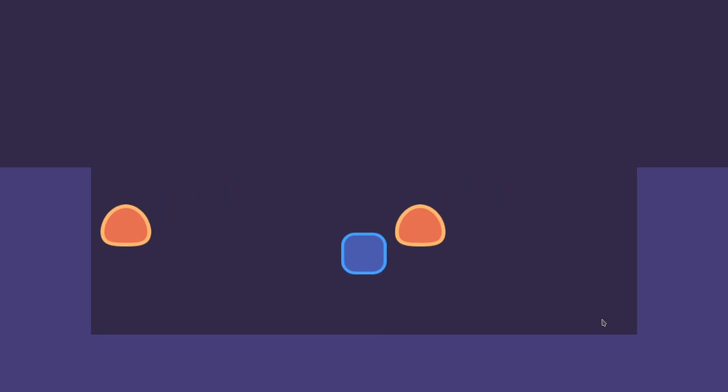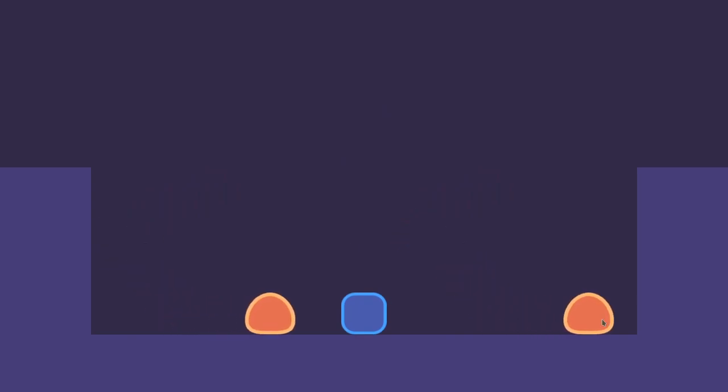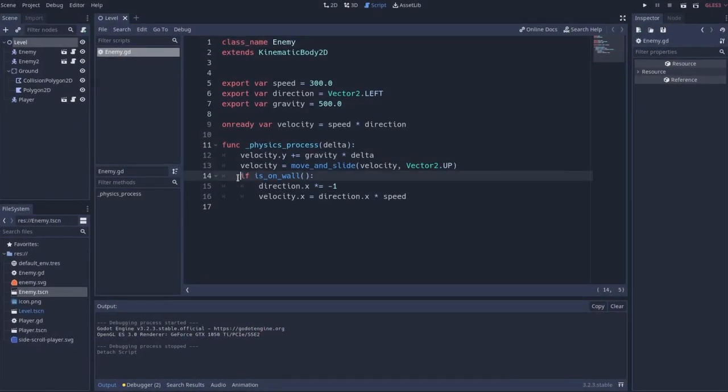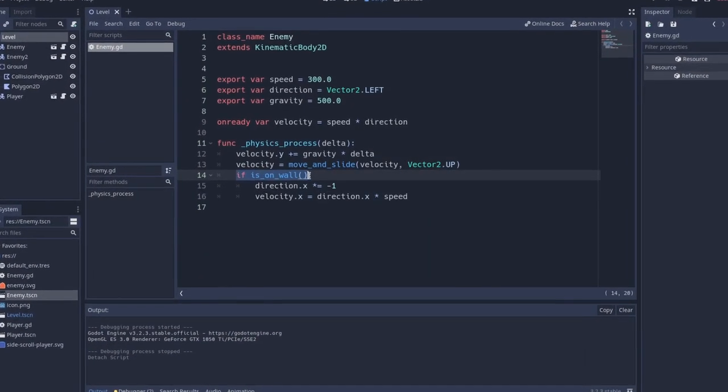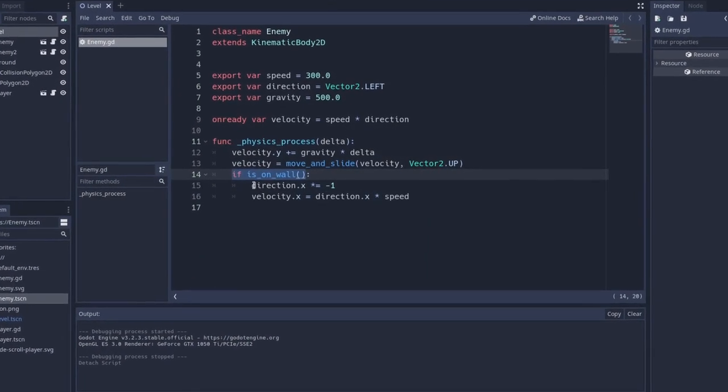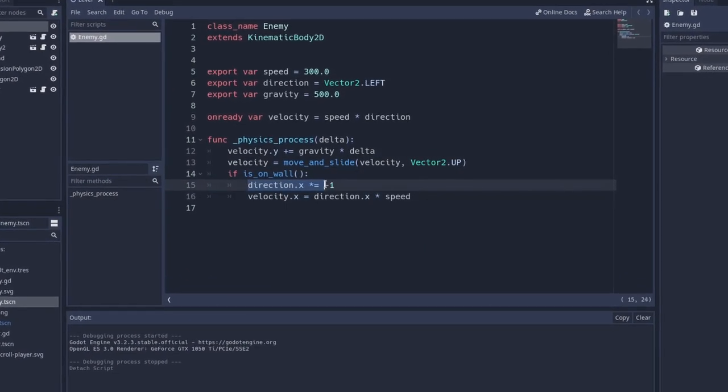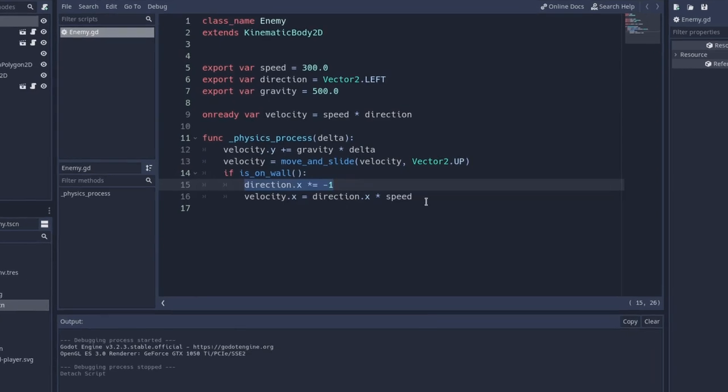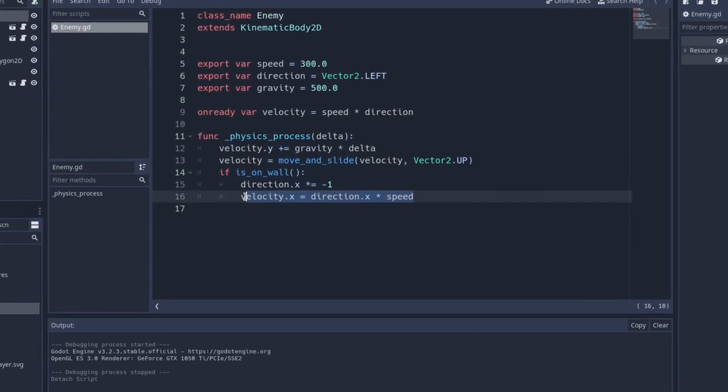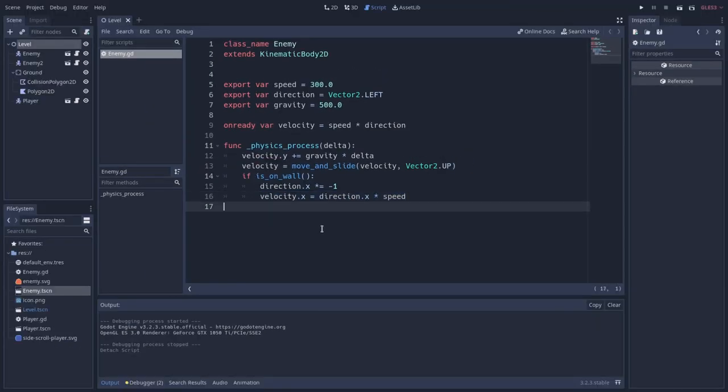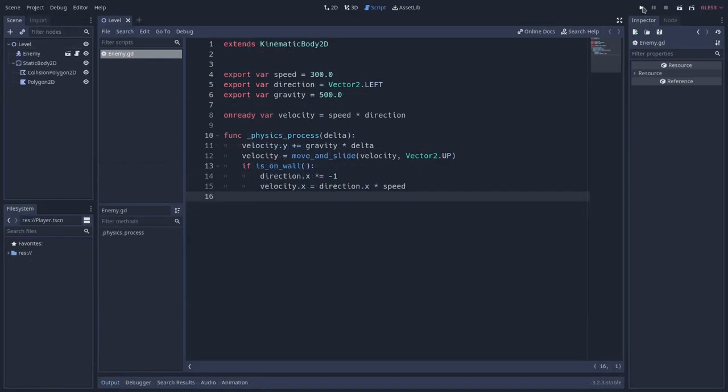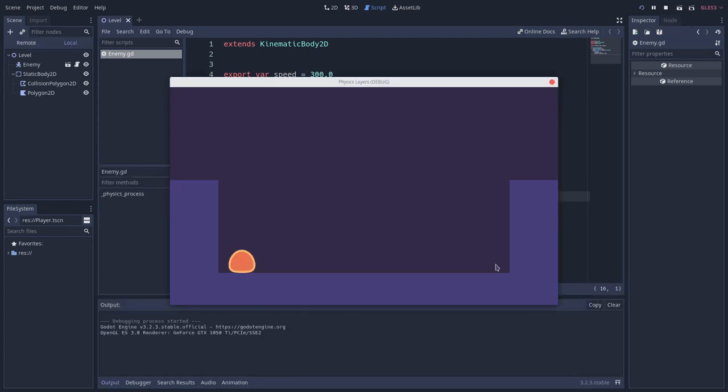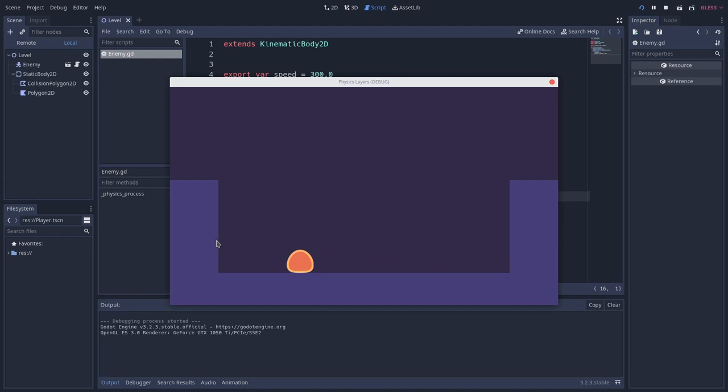For instance, let's make an enemy with a bump behavior. Whenever it collides with something on its sides, it inverts its movement direction moving away from whatever it collides with. Now, if we test the enemy behavior, you can see that it's working as expected. It bumps on walls, it changes its movement direction when it collides with the wall.